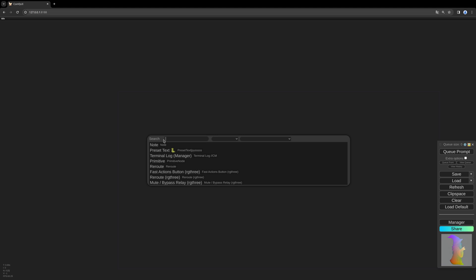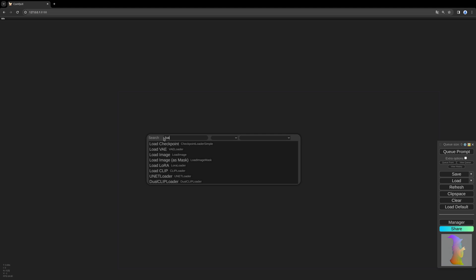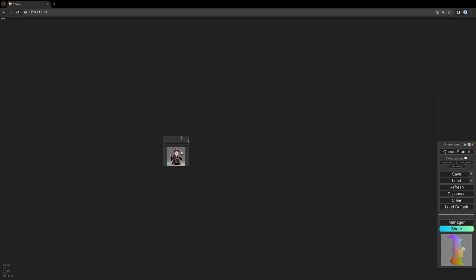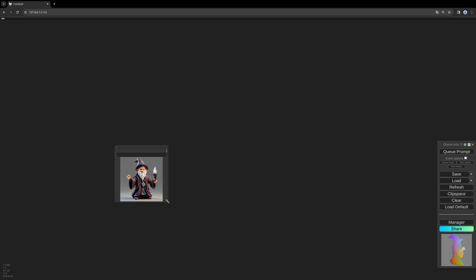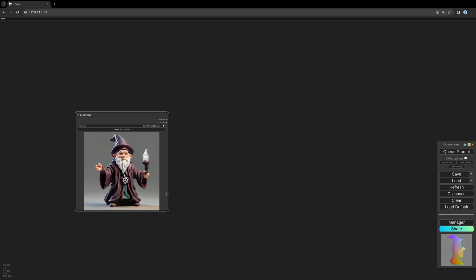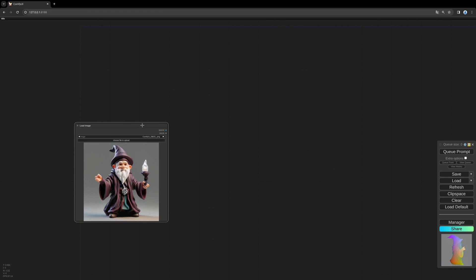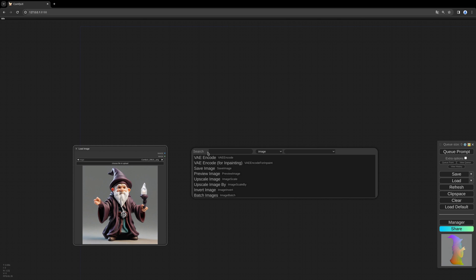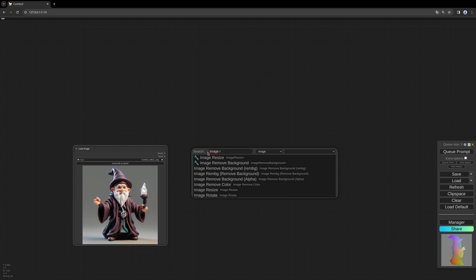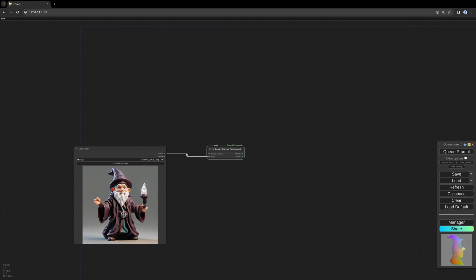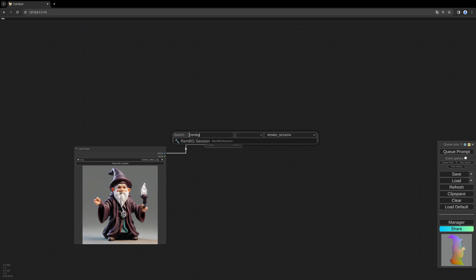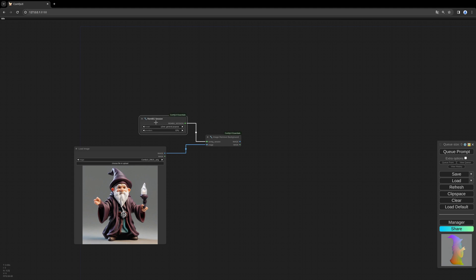So let's start by loading the image. I take this little fella. First we need to remove the background. I use a node from the ComfyUI Essentials Pack. This node needs a RemBG session. The model I would say stays like this.